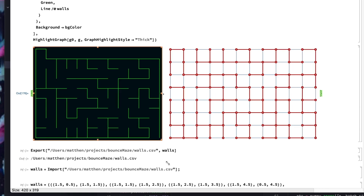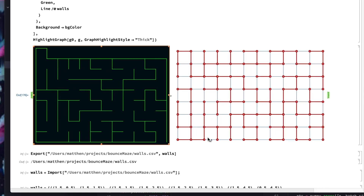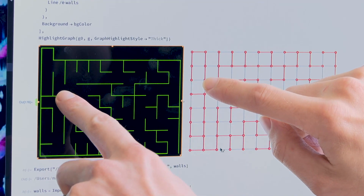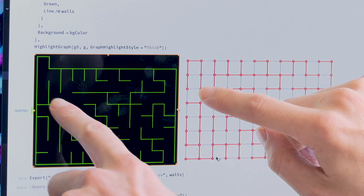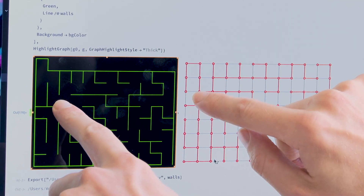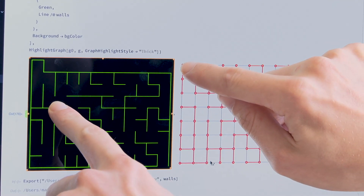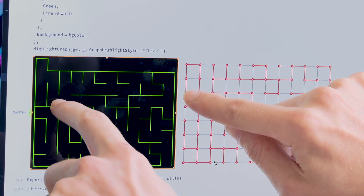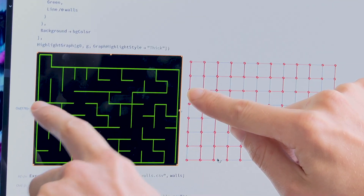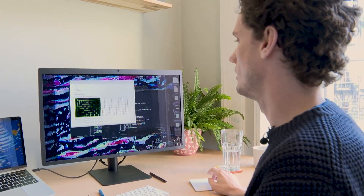Side by side here we've got the network and we've got the walls that should create that network. You can kind of see it looks right — here we've got a path from this point: you can't get directly there, you've got to go up and around and down, which is correct. That's how we've created the walls. Now all we've got to do is simulate molecules inside this environment.